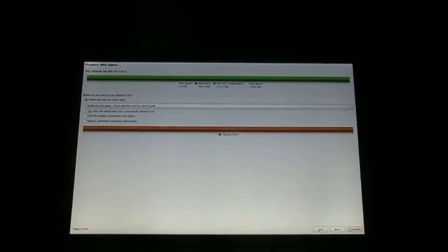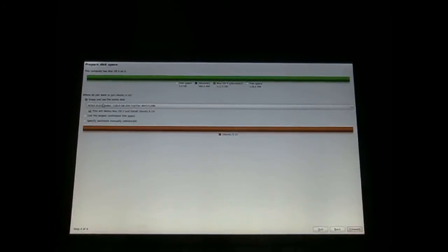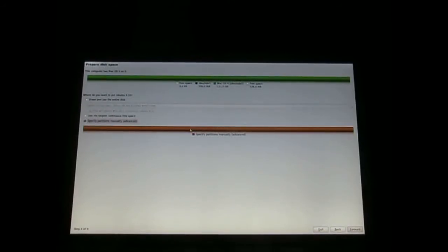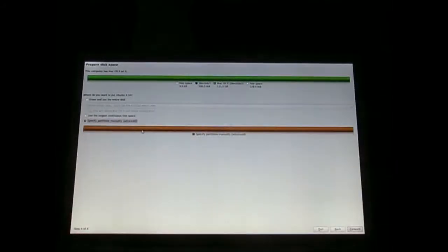Down here is where you choose where to put Ubuntu. This is very critical. If you pick the first option — erase and use entire disk — that means it's going to wipe out Mac. I recommend you don't do that unless you hate your Mac. You could use the next one, which is use free space, but in my case and a lot of other people's cases there is not much. The only other thing I like to do is specify portions manually, because you can specify how much you want for Mac and how much you want for Linux.